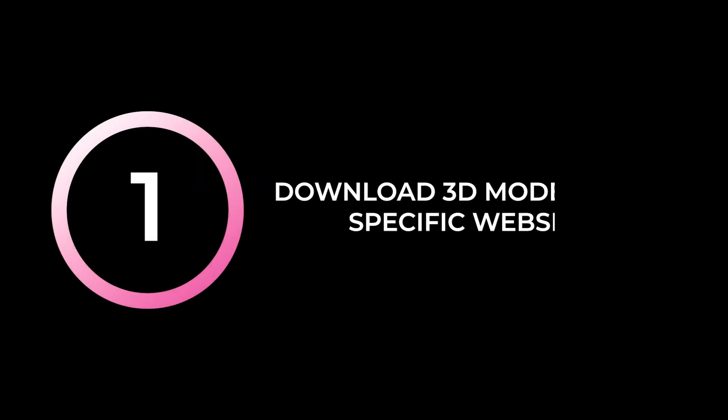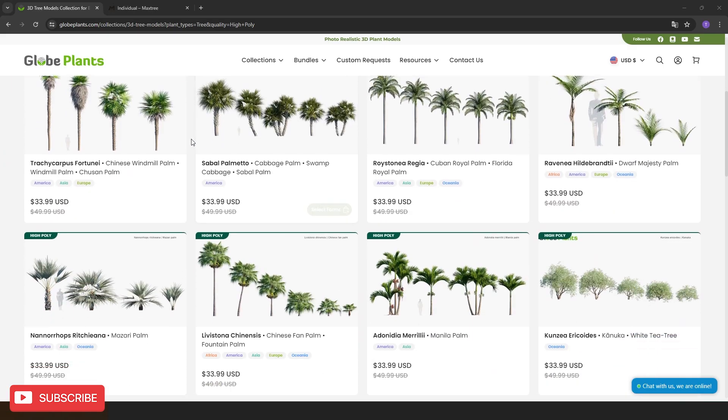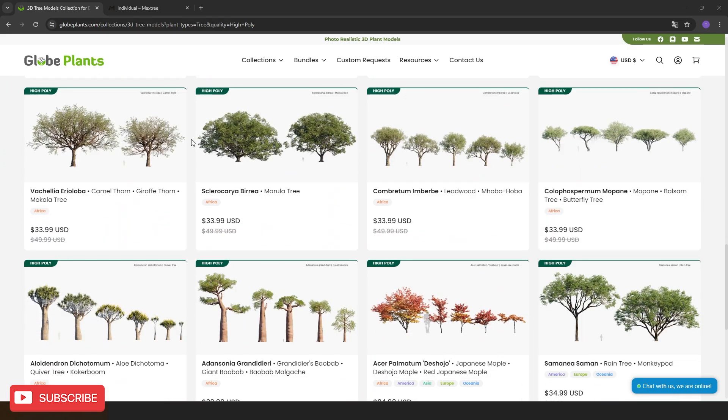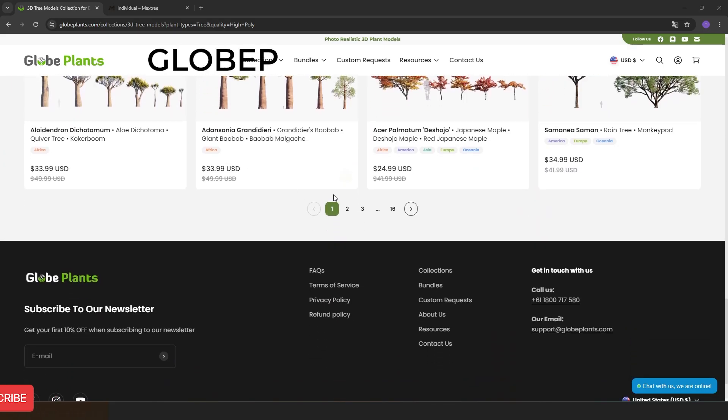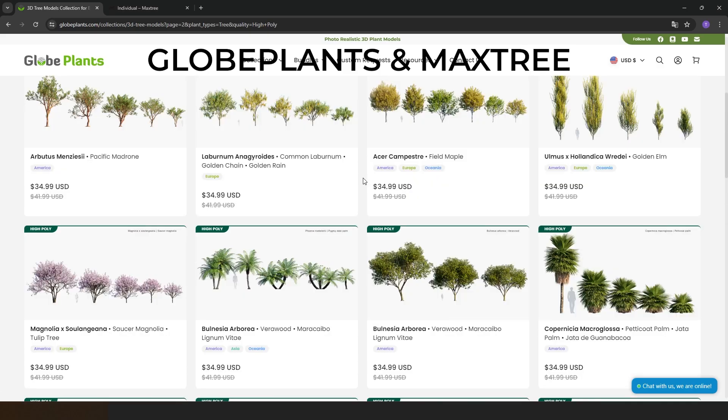First option: download 3D models from specific websites. If you need trees specifically, the two websites I have personally used are GlobePlants and MaxTree.